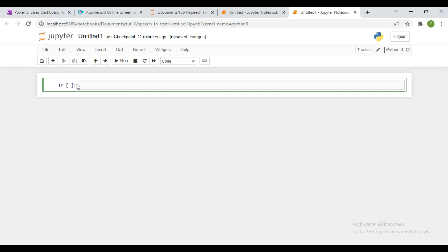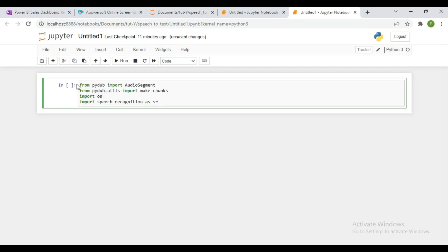Now let's import PyDub and also import the speech recognition library. From pydub I import AudioSegment, and from pydub I import make_chunks. I also import the os library, which I might not be making use of but I imported it, and I also import the speech recognition library.